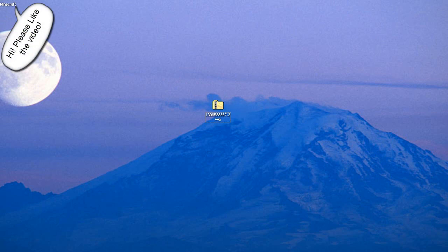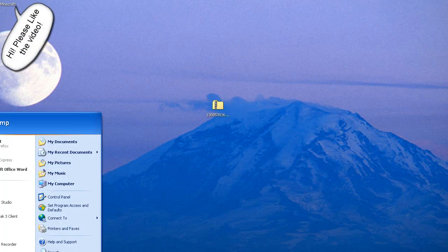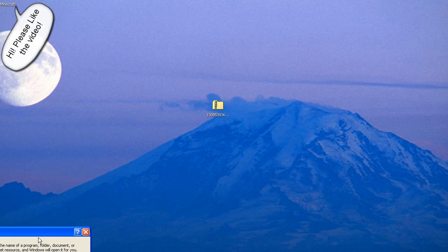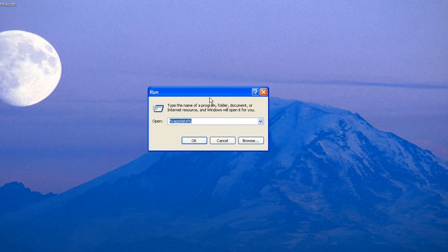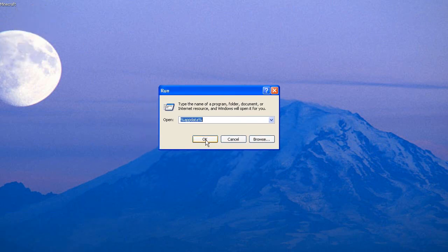Go to your percent app data percent and press OK.